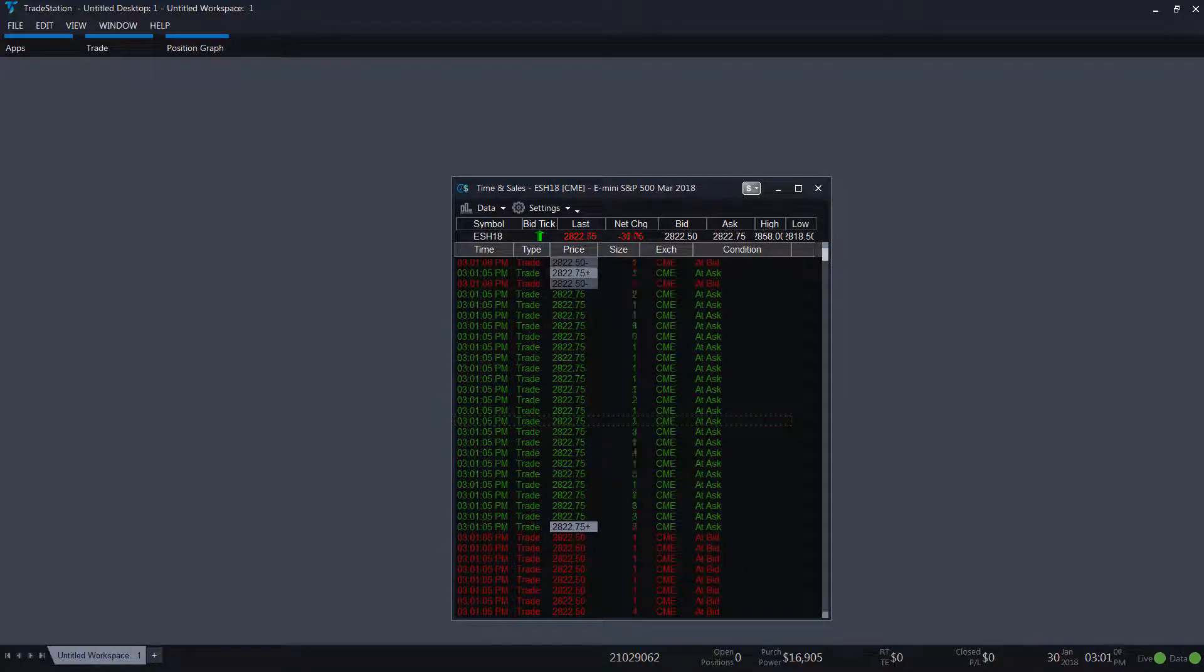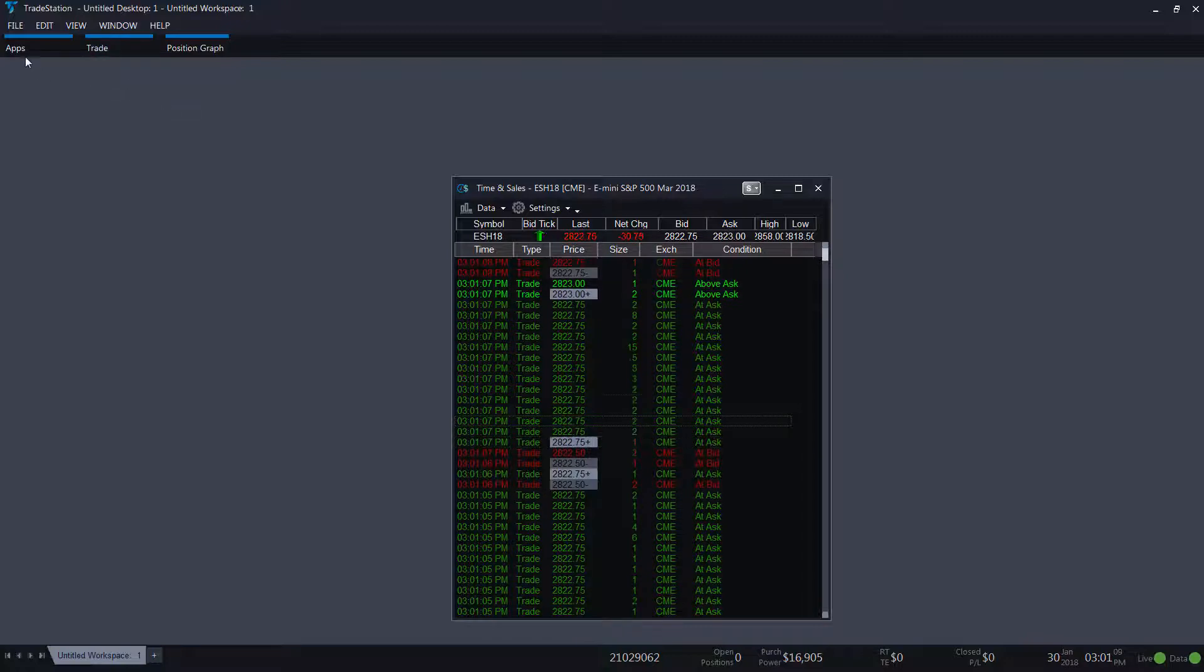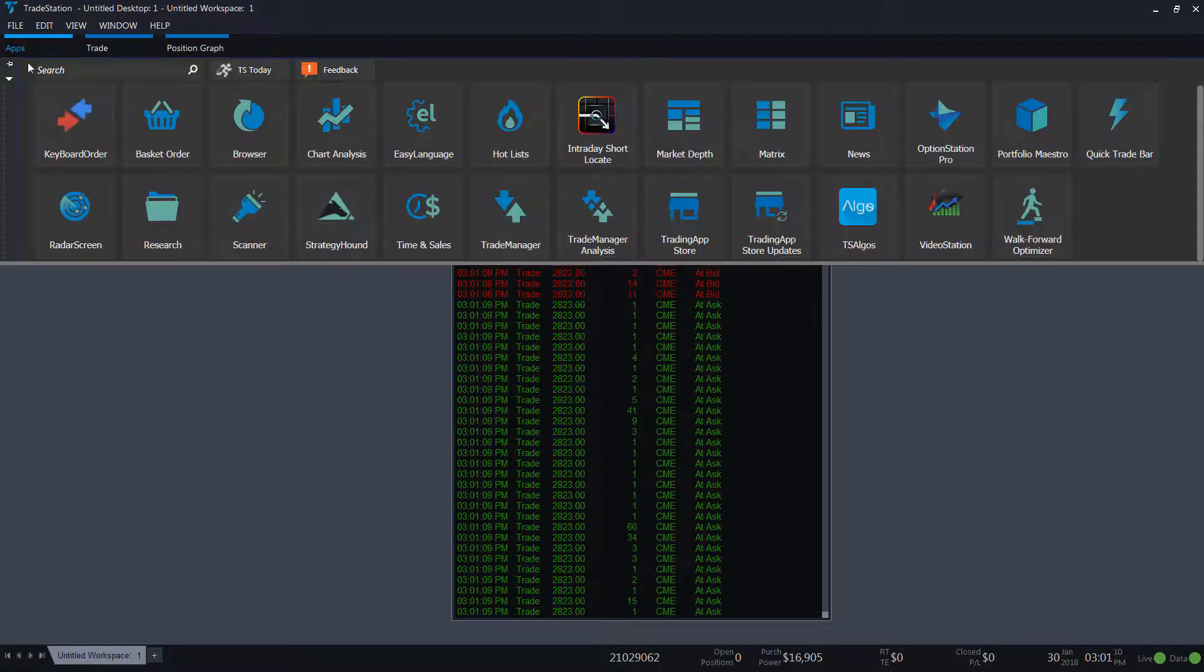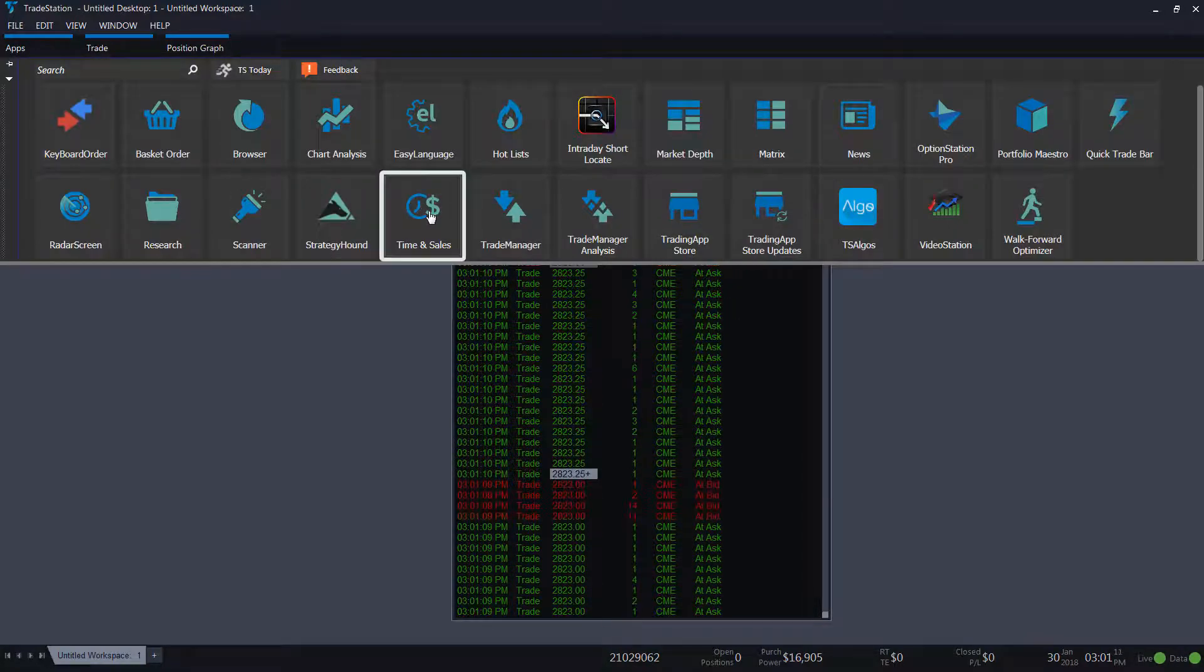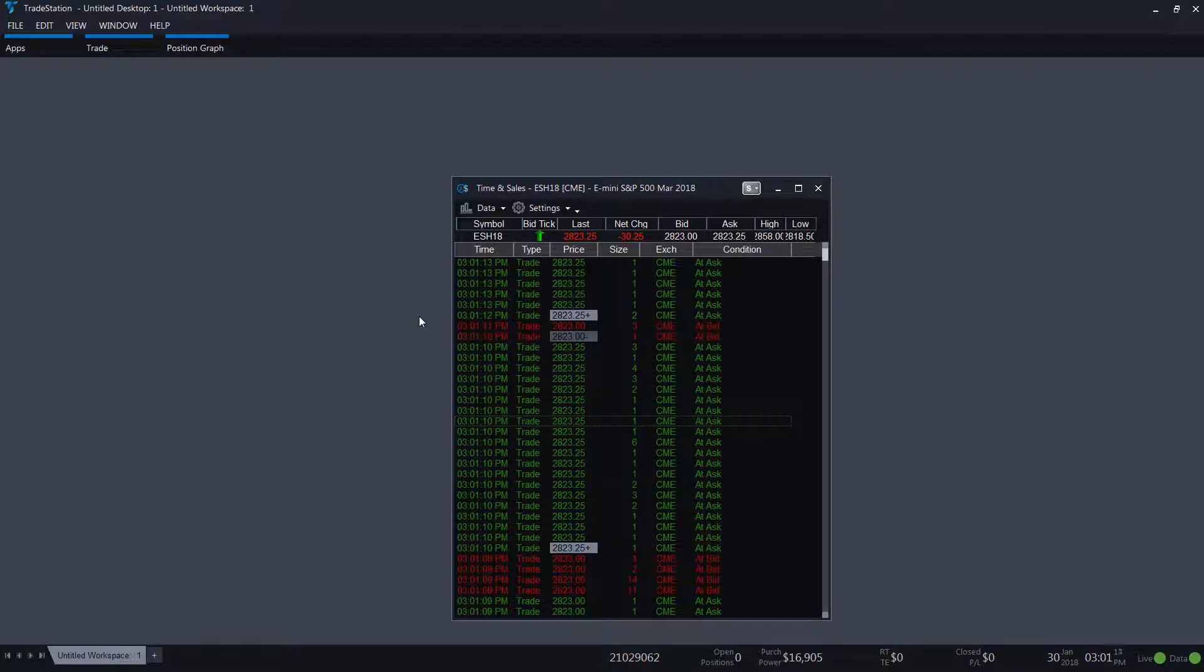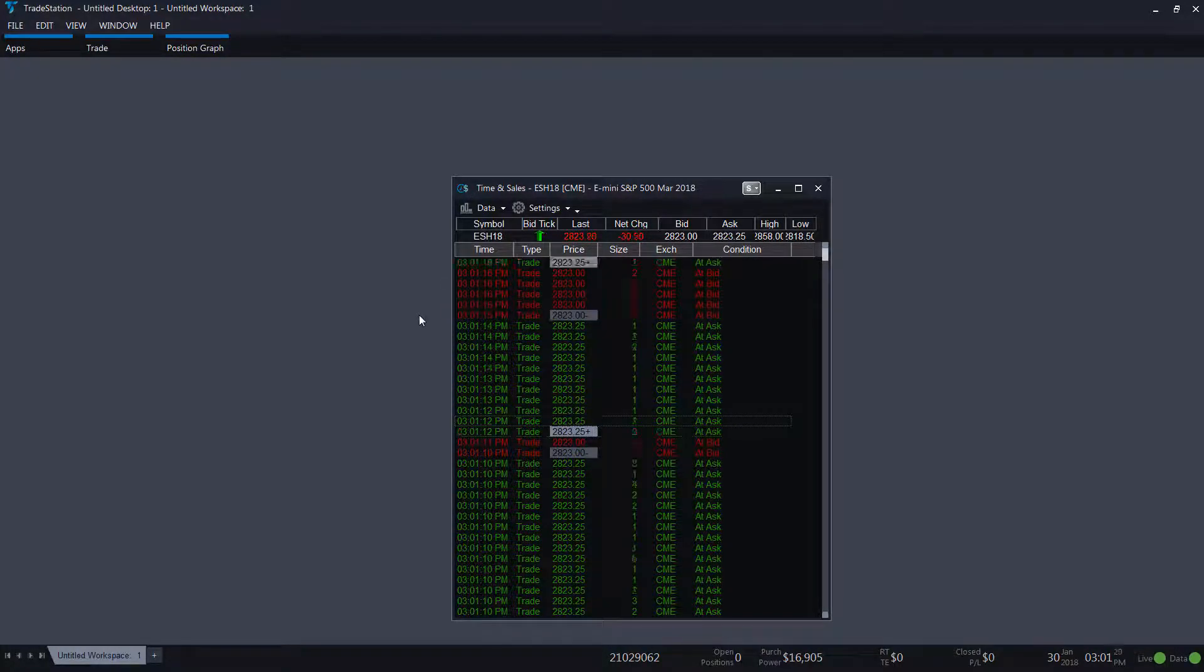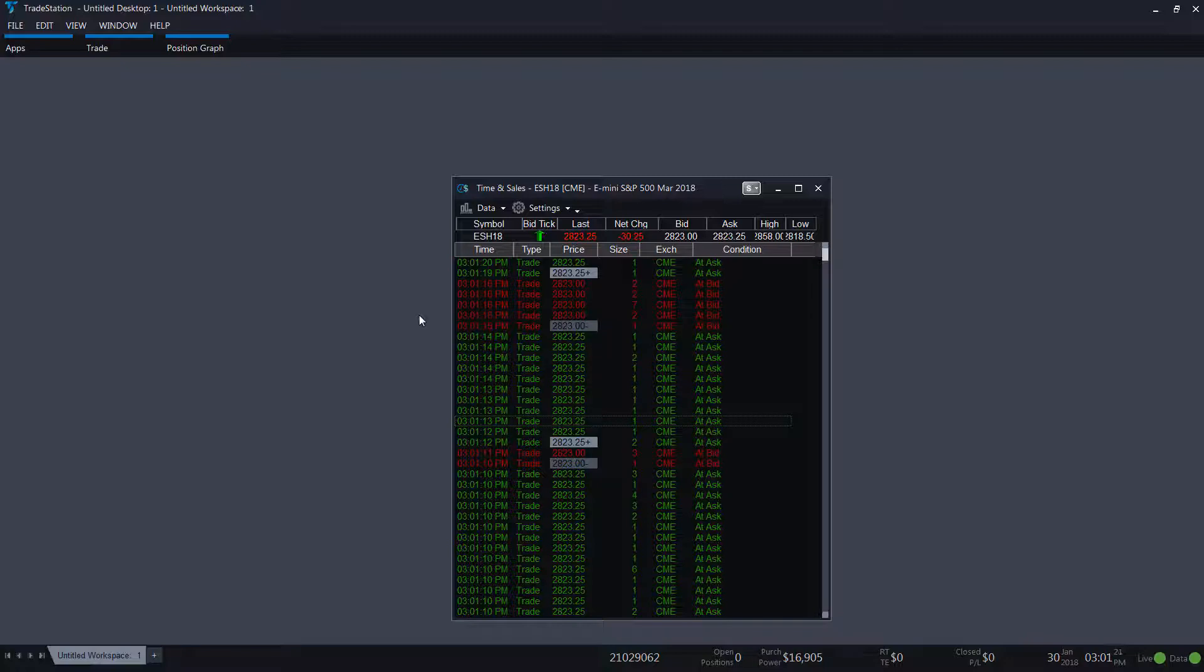You can access the time and sales window from the app selector and select time and sales. Here in the time and sales window you can see each unique trade for a symbol throughout the day.